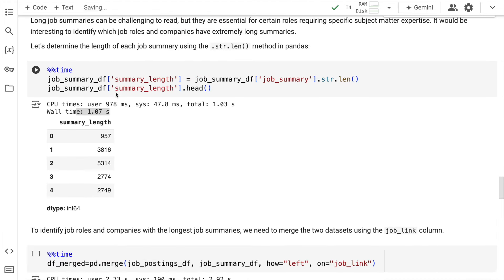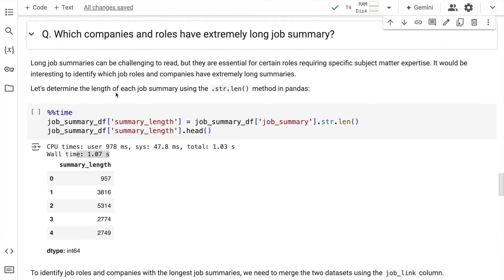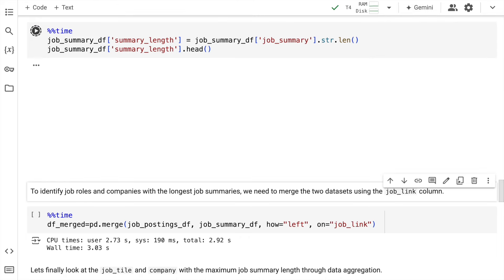This entire execution of finding out which companies and roles have extremely long job summaries. This entirely was taking around 1 second. Now it takes 52 milliseconds.